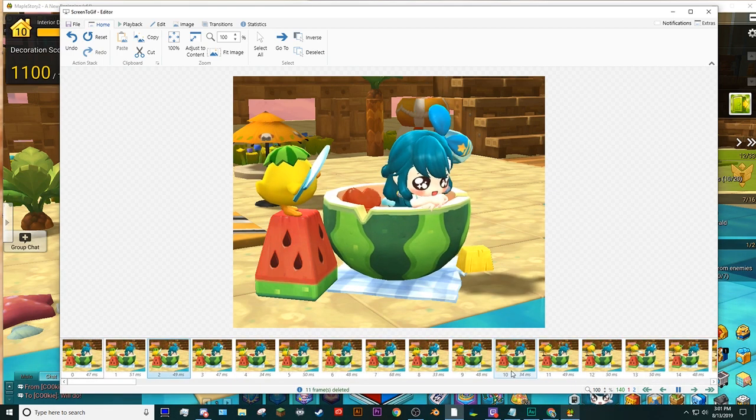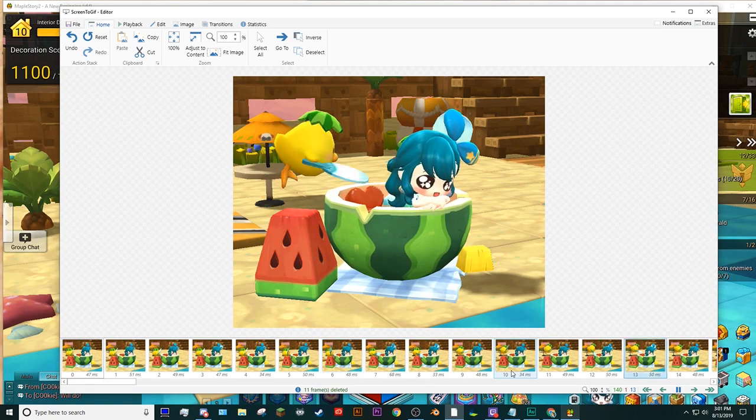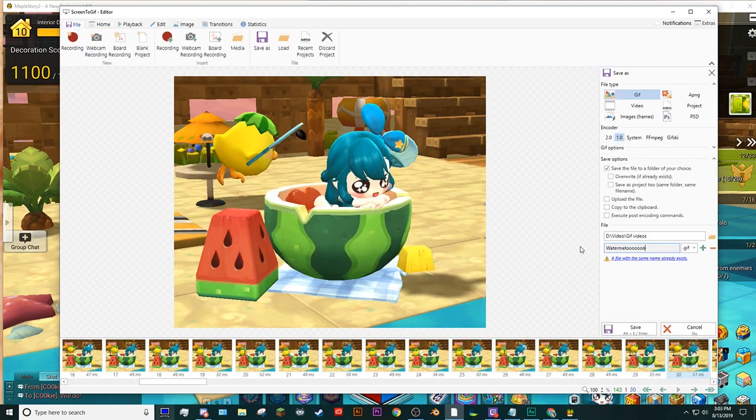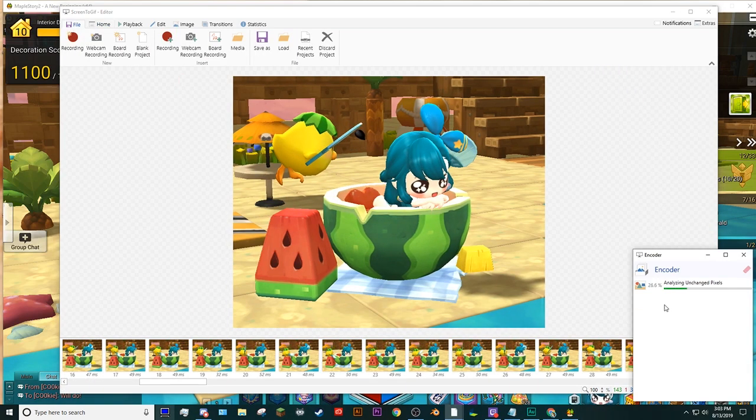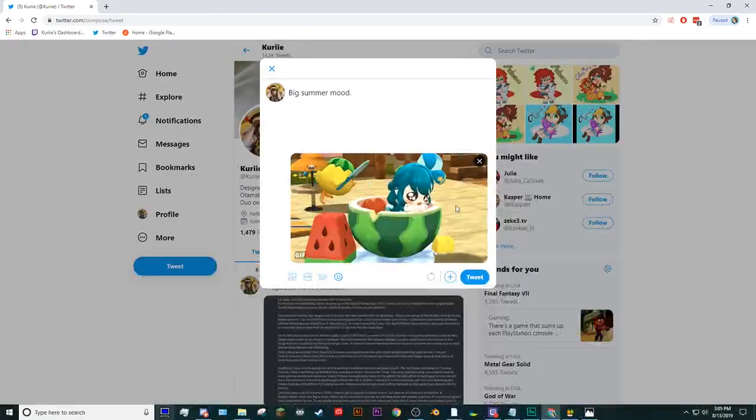Play back the animation to see if it loops. If so, save it out. Once it's saved out, you can share it for the world to see.